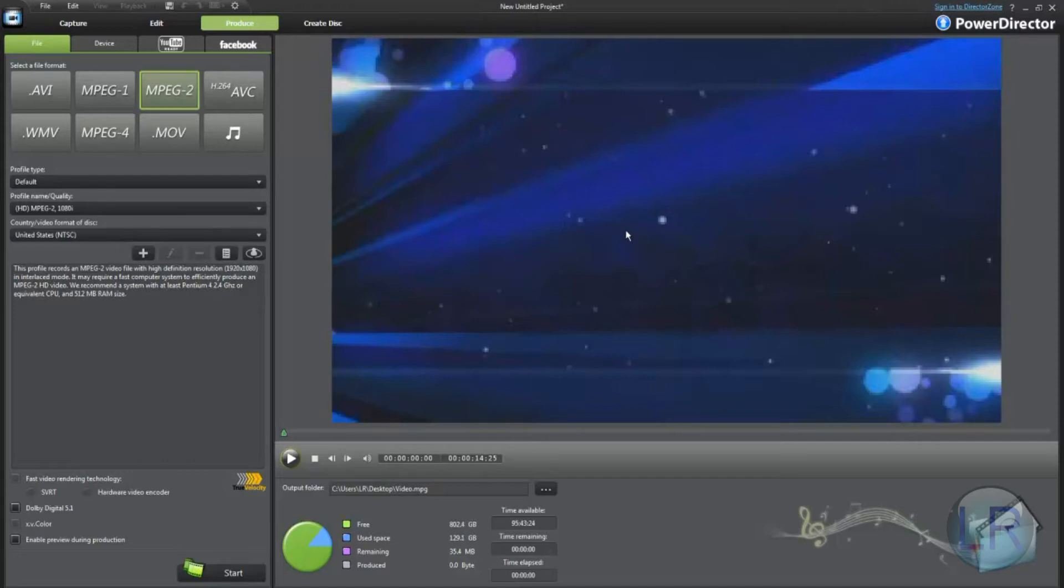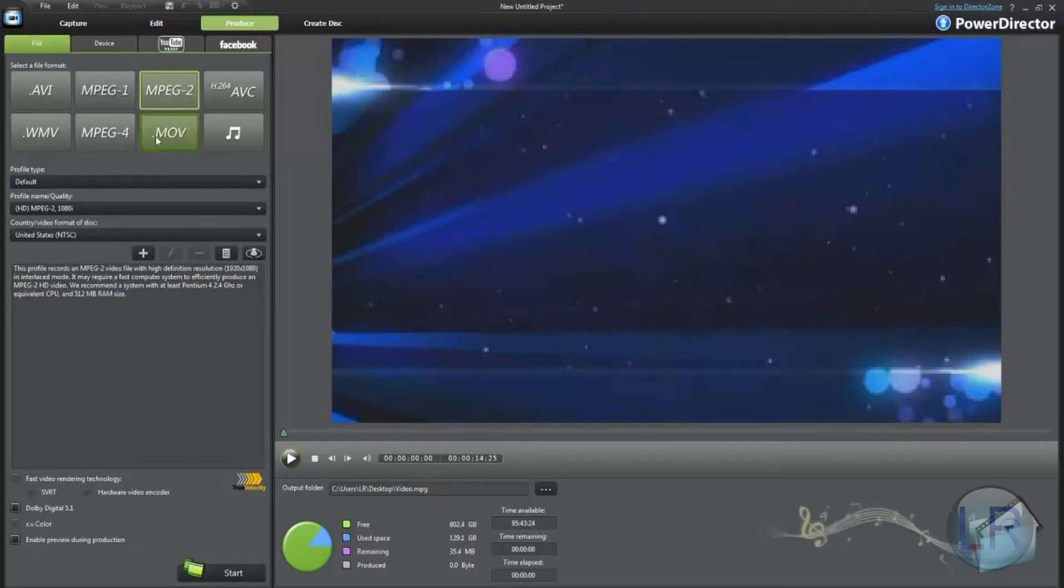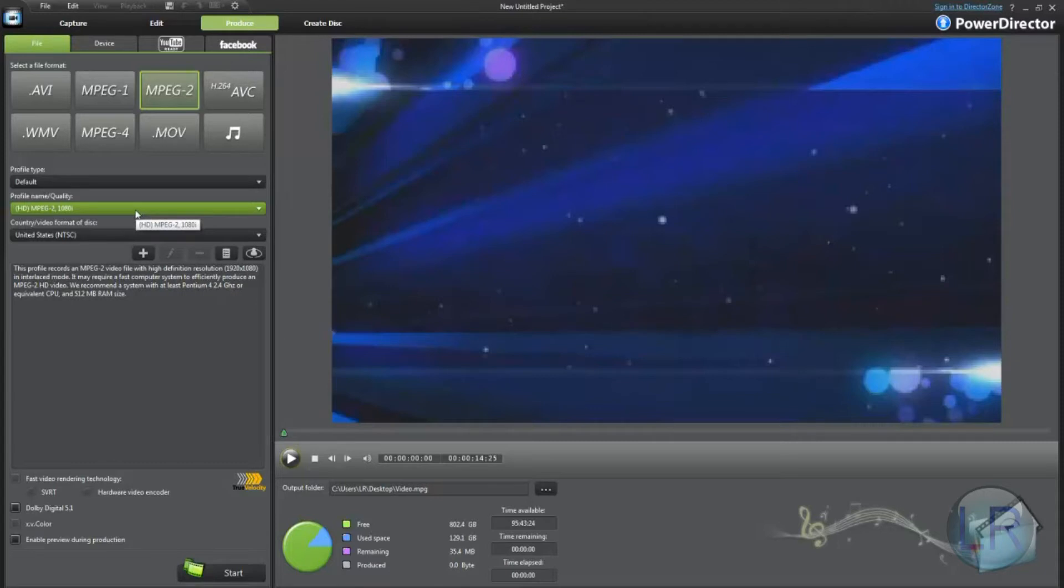People want to know, some guy asked me, what is the best format to render? Well, what I always use is MPEG-2, HD MPEG-2 1080i. That's what I use for all of our videos, even this video.